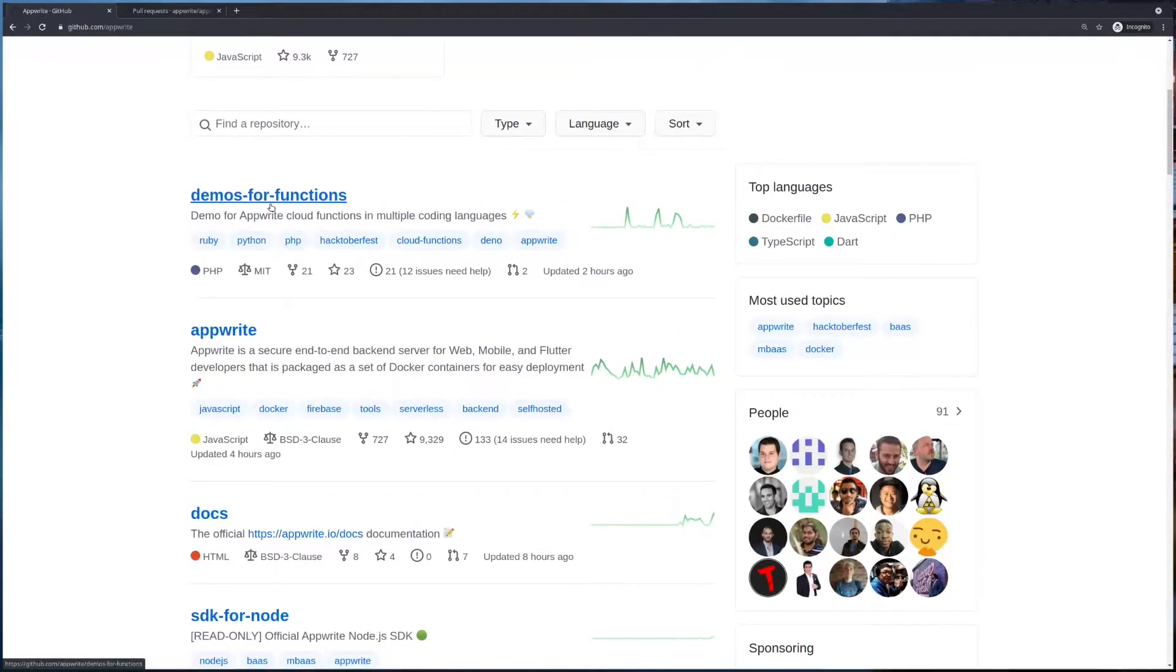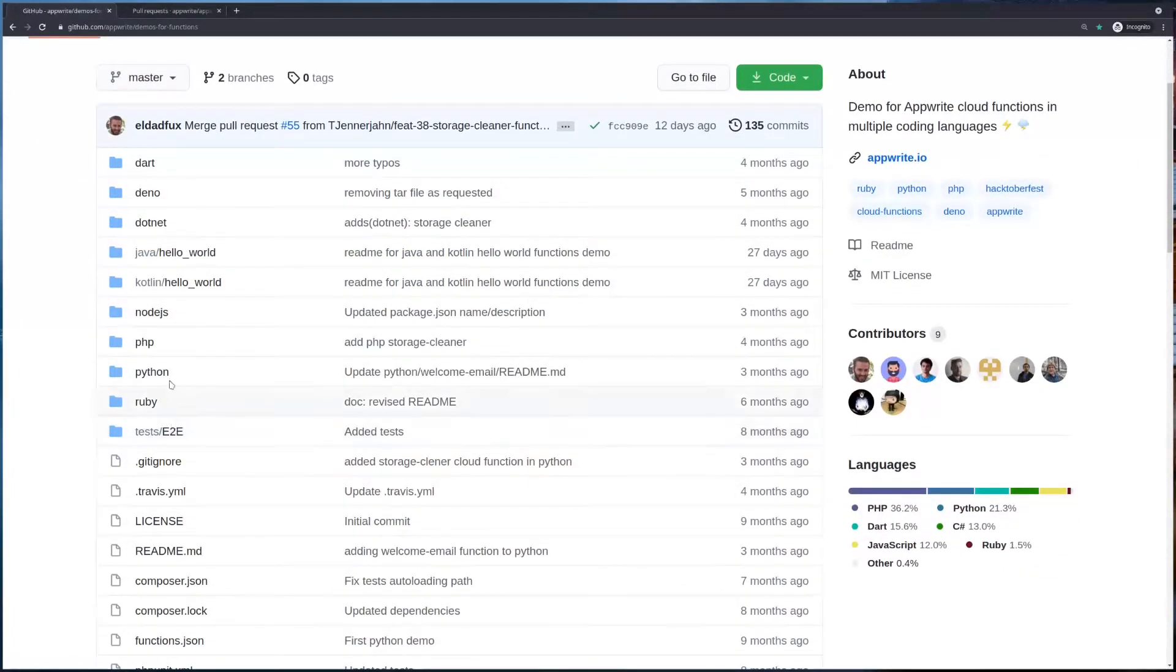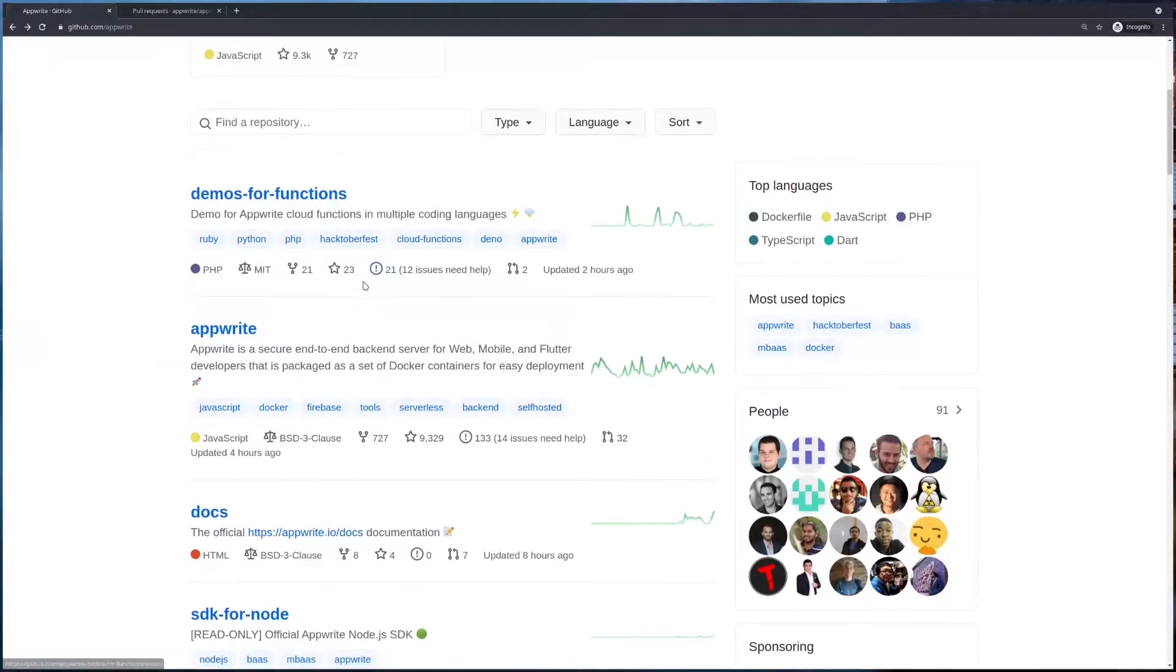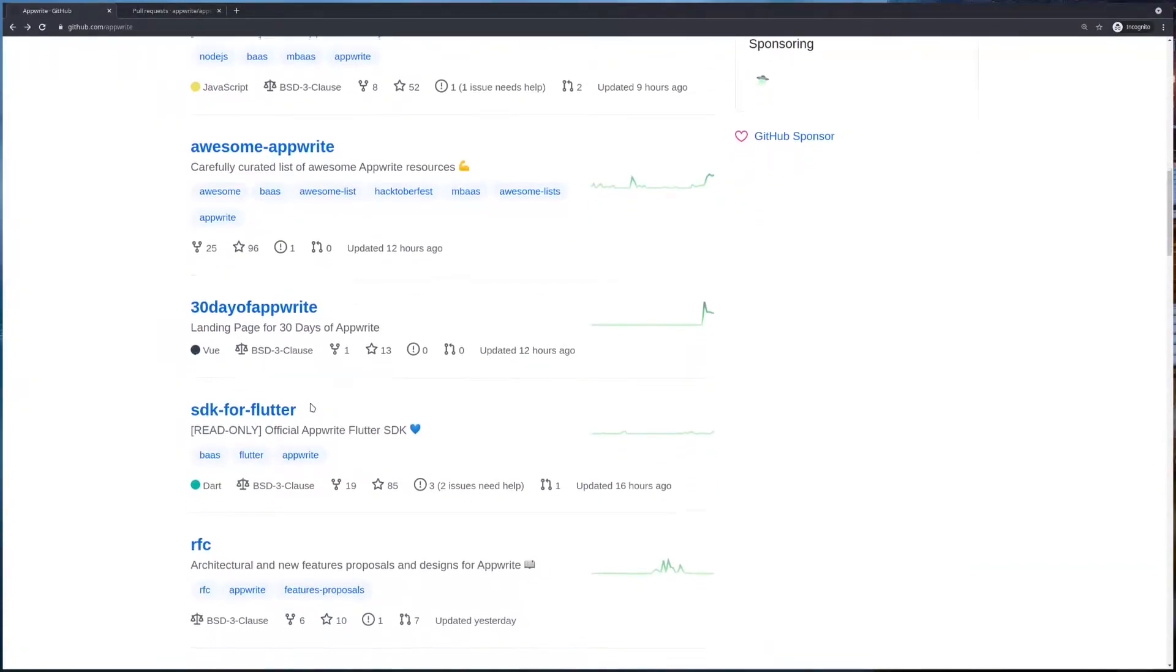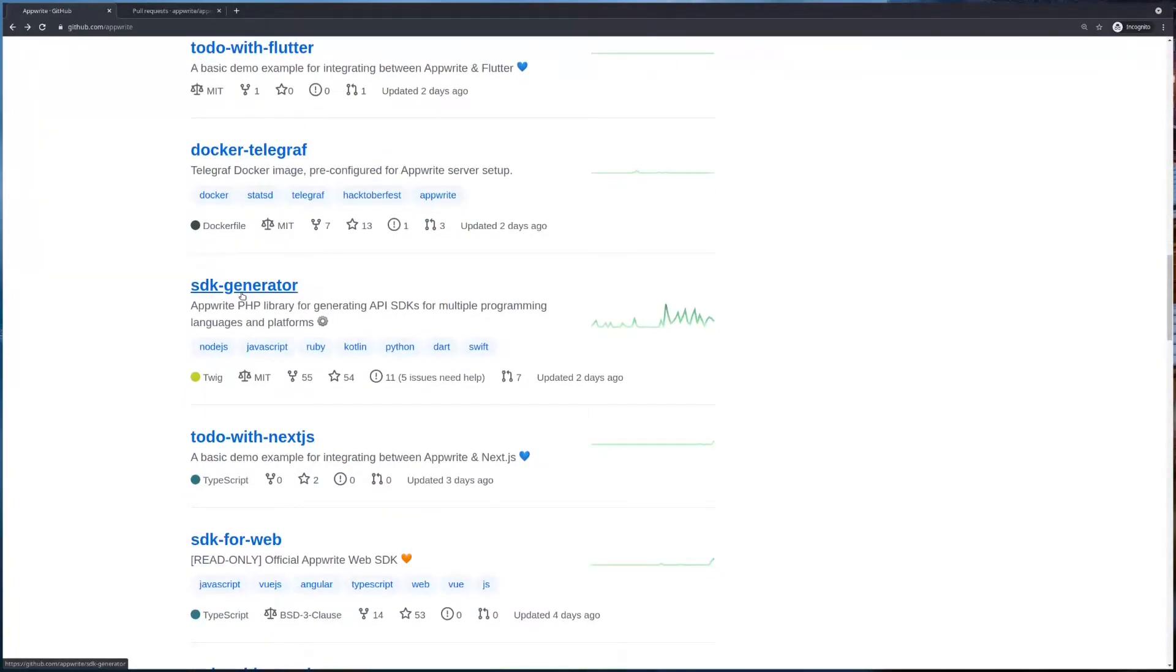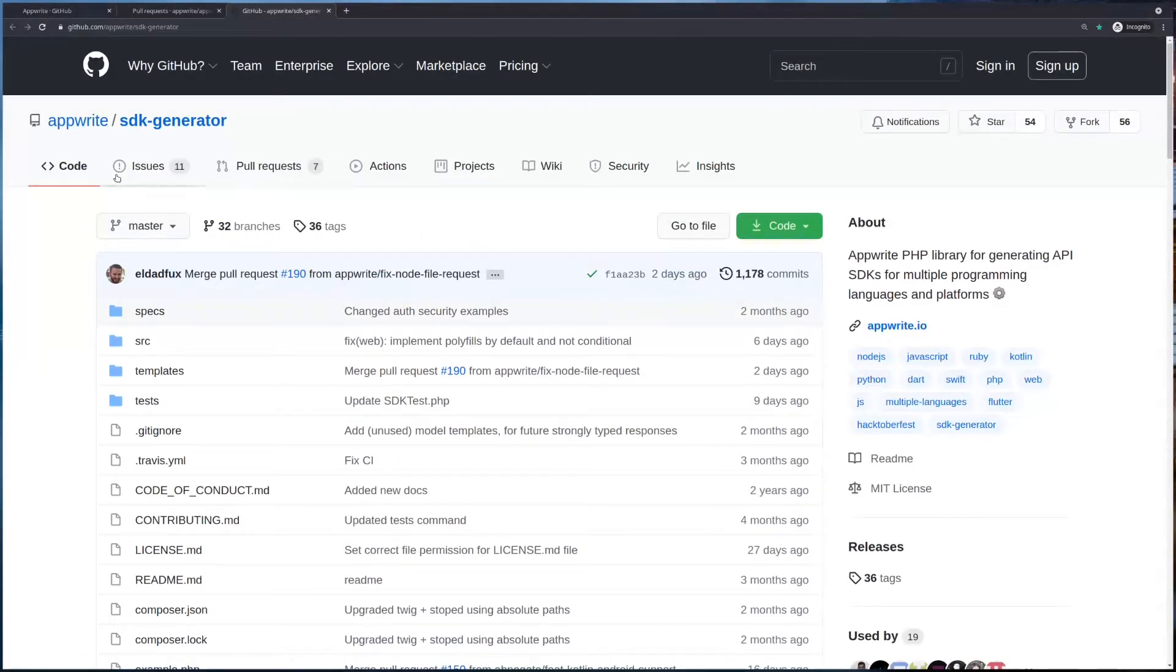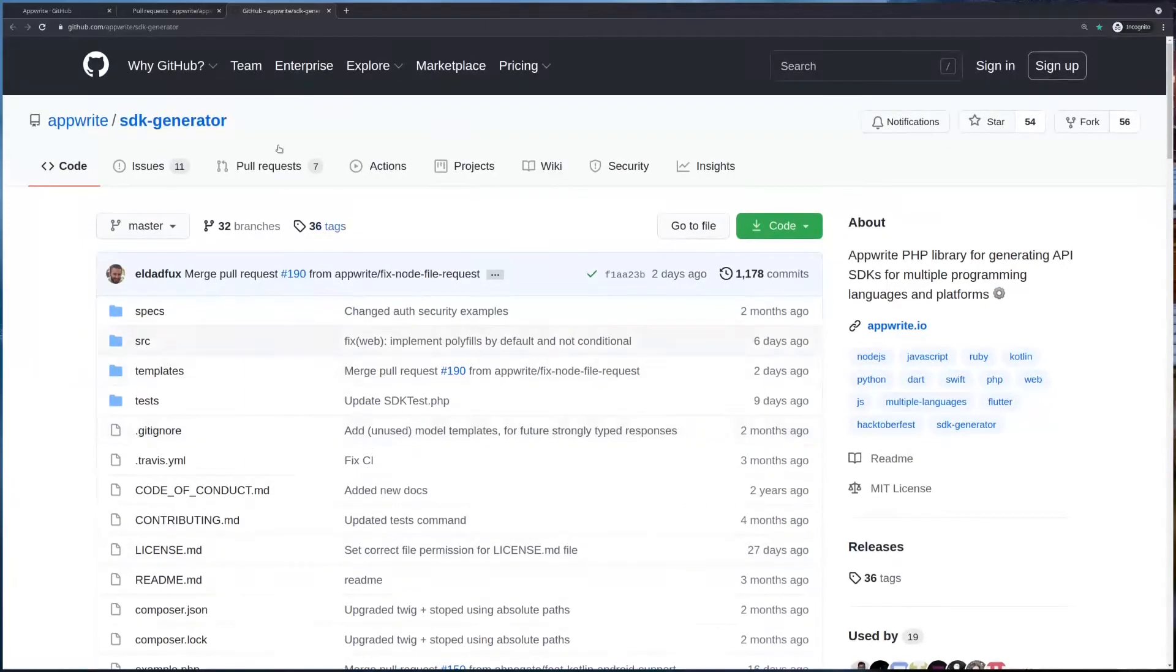Next we have demos for functions. So AppRite cloud functions—you can add demos for any language in support here that has AppRite SDK. You can create demos and raise a PR for function demos. For AppRite SDKs, please understand that these SDKs are actually read-only. If you look at the description, all of the SDKs are read-only. That is because AppRite uses this SDK generator to automate the SDK generation process. So if you have any suggestions or any improvements that should go to any of the SDKs, you can raise a PR here, raise an issue here. Again, read the contributing guidelines, read the code of conduct, and contact the team in Discord before starting any contribution.